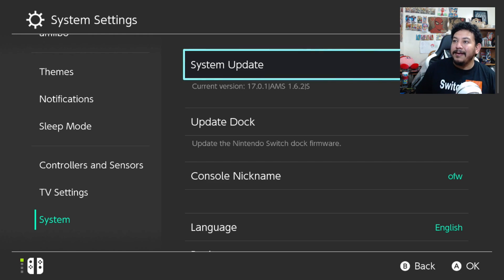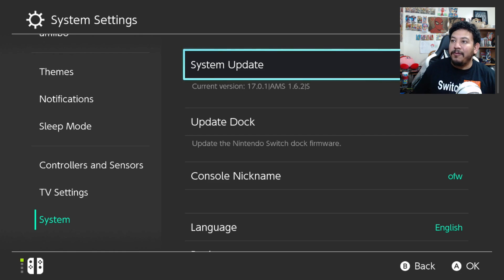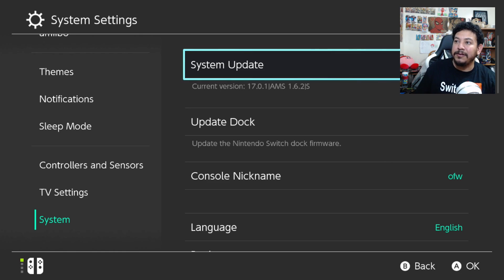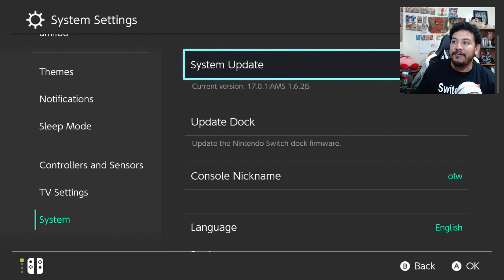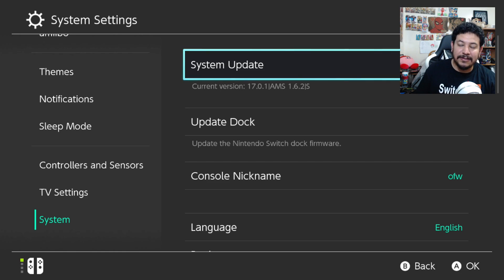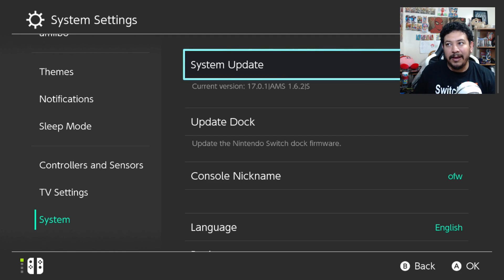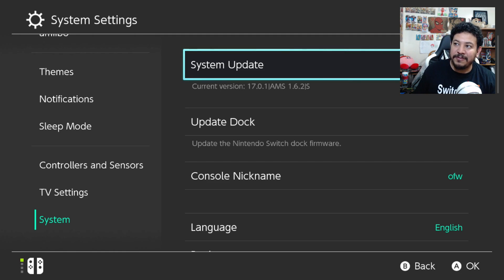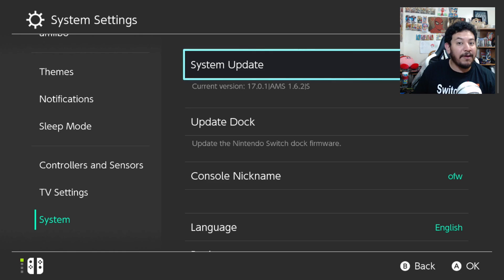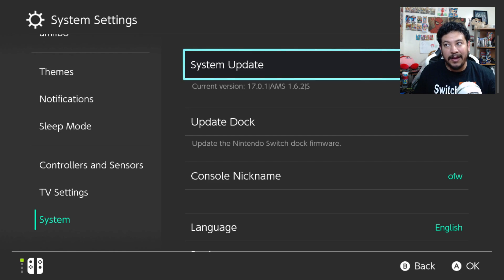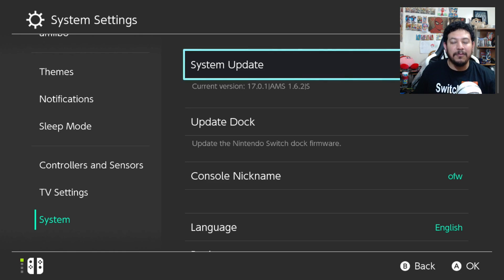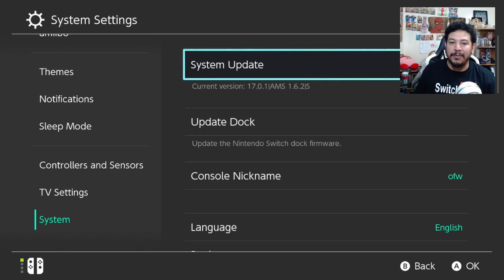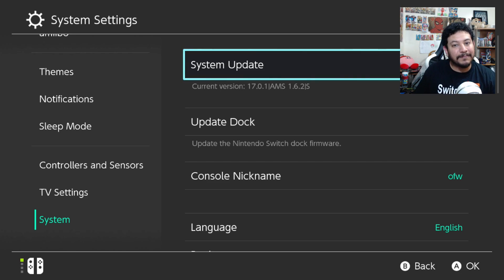With that being said, I just want to show you all real quick before we start updating to the latest CFW. Right under my system update, it is 17.0.1 and I'm still using the last Atmosphere, which was 1.6.2. So after we're done with this, it's going to be 18.0.0 with Atmosphere 1.7.0.